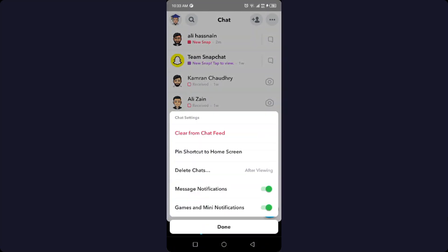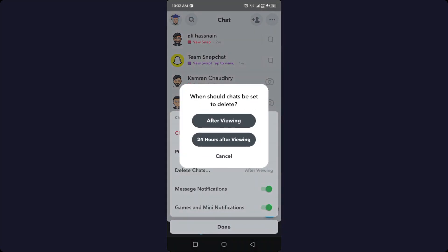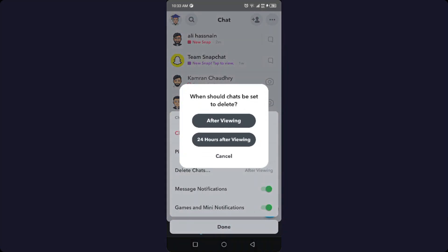Then you need to click on Delete Chats. Here you have two options: After Viewing or 24 Hours After Viewing. After Viewing means that once you view the chat it will be deleted, and the second option is 24 Hours.